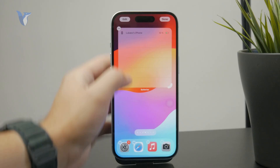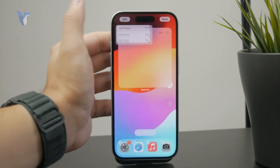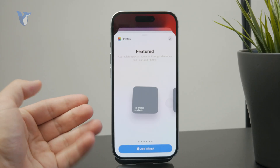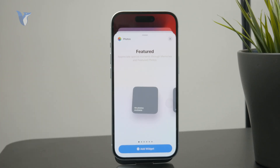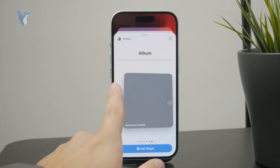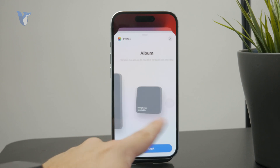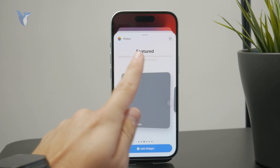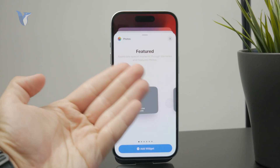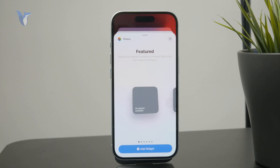If I go and click on edit, add a new widget, and just select photos, I really just have six options — two types of widgets in three different sizes. First we have the featured option, which means that the photos will be randomly selected from your gallery — special moments through memories and featured photos — and it is going to be listed right there.